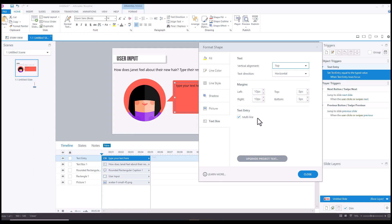So if you're used to looking for word wrap or text wrap, it is now called multi-line in Articulate Storyline 360. This was a change made, I believe, in the November 2023 update.